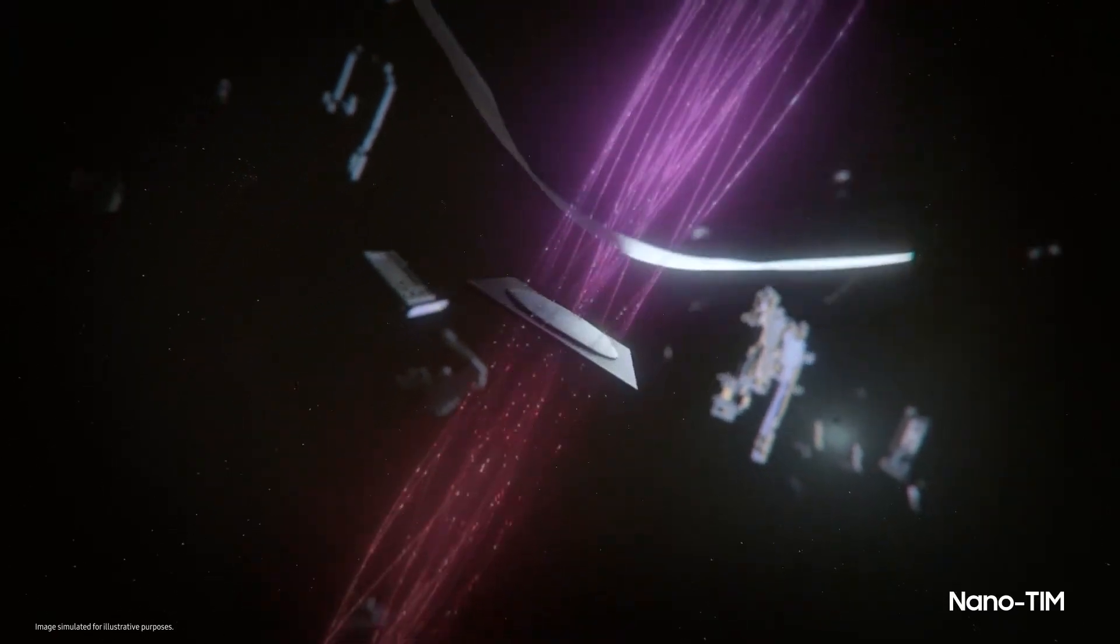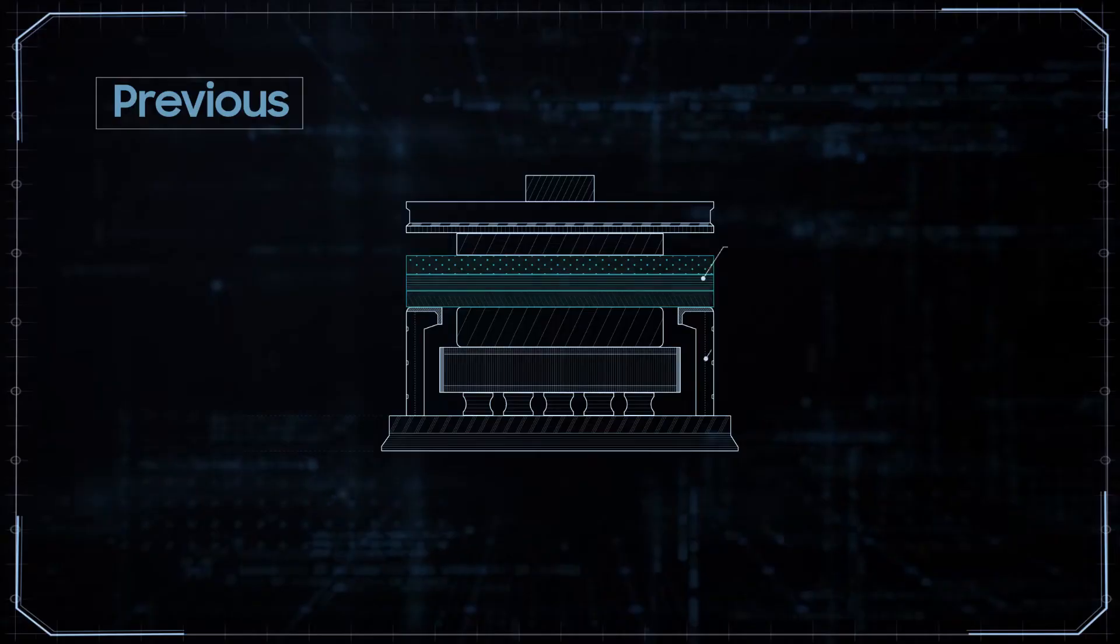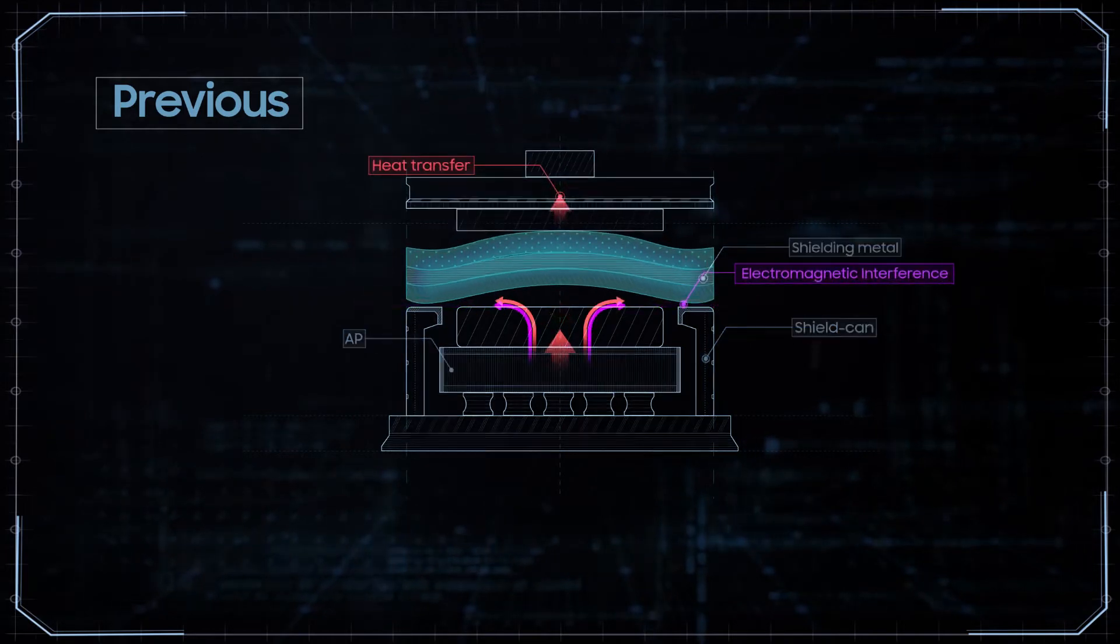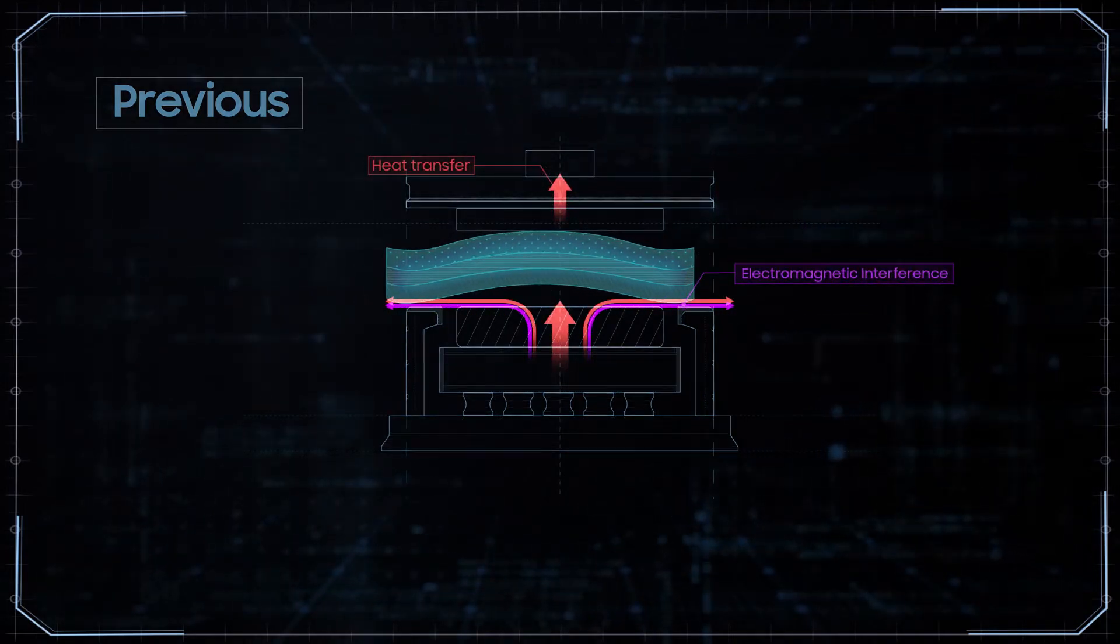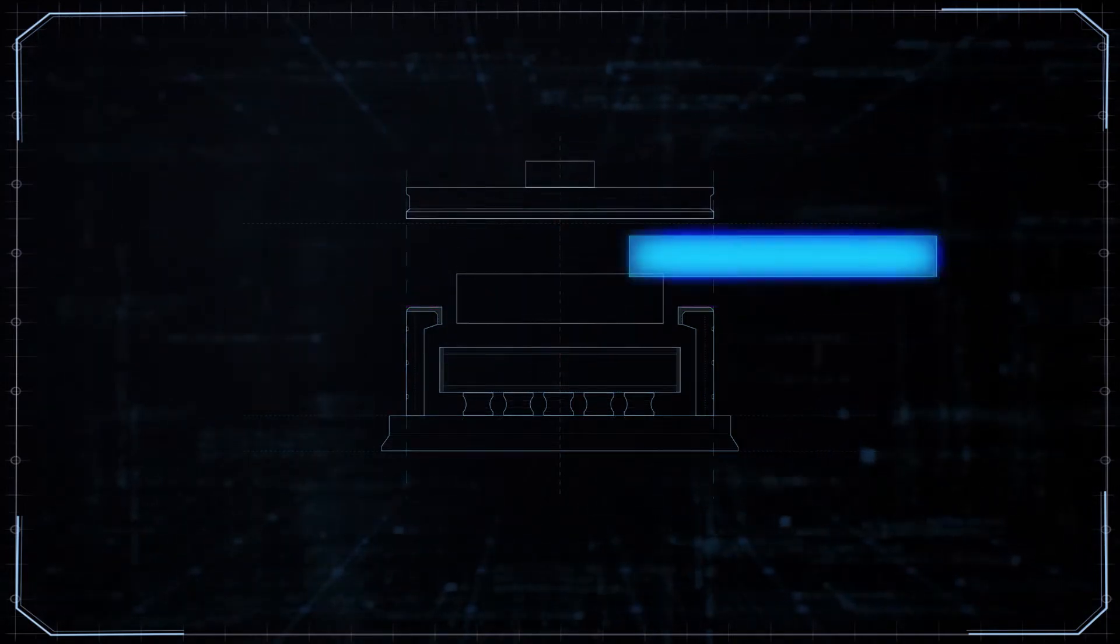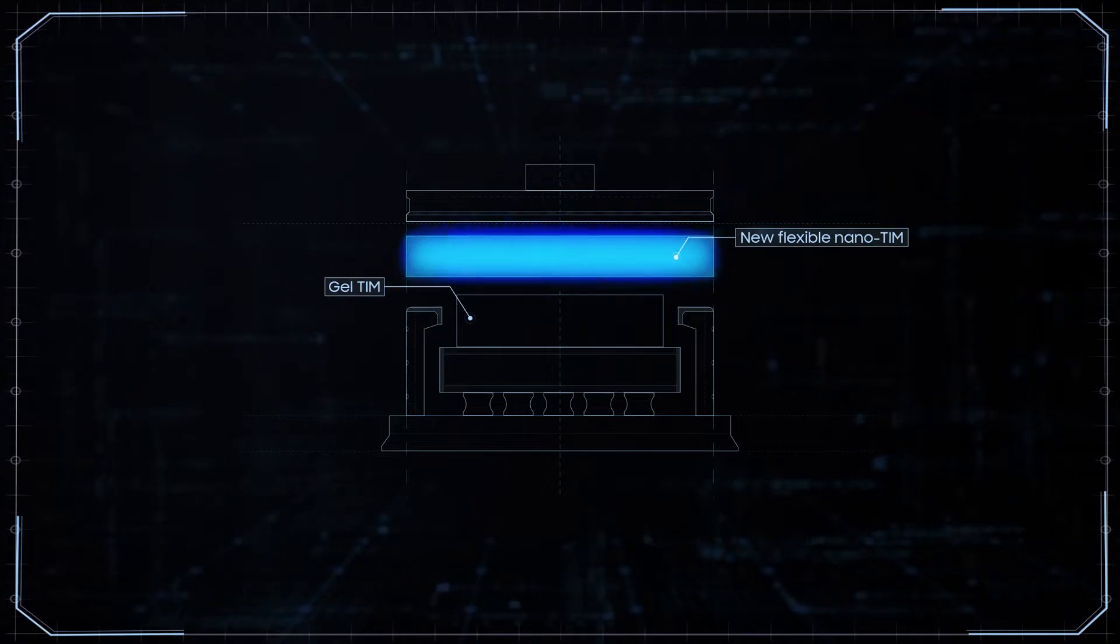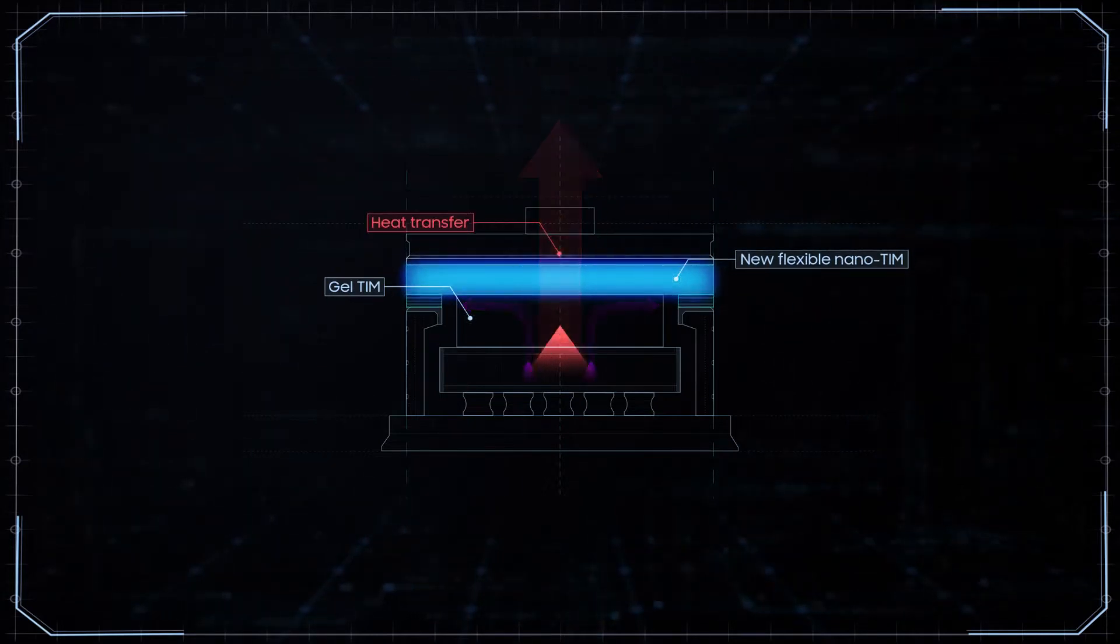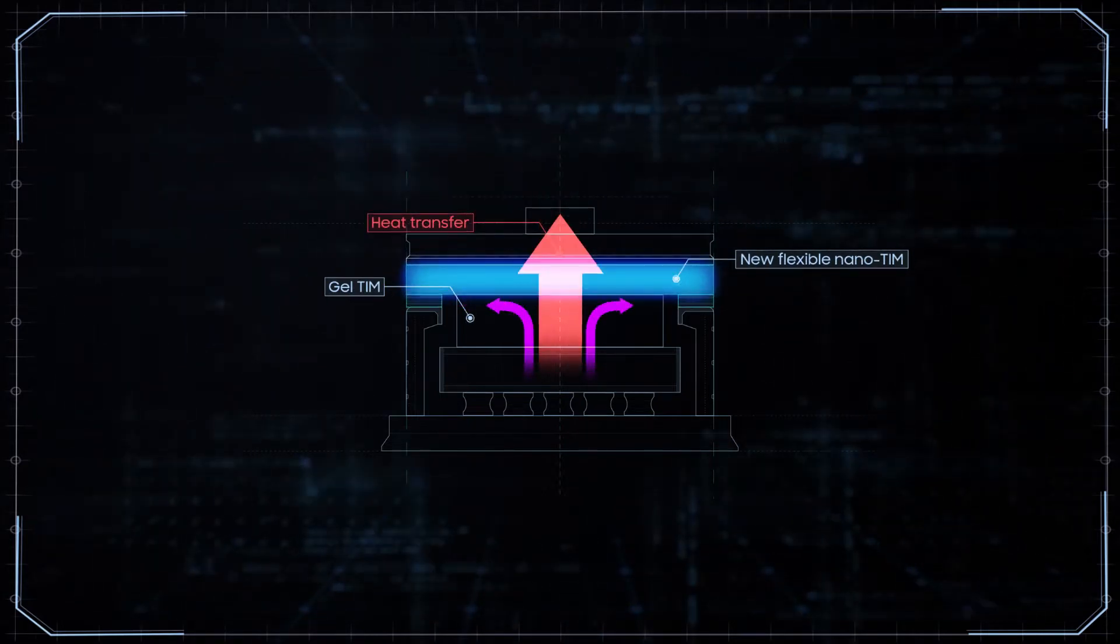Above the gel TIM is the nano TIM, which shields electromagnetic interference from the AP. It's made with a new flexible nanofiber material, which is more resistant under pressure when compared to the solid metal used in previous models.